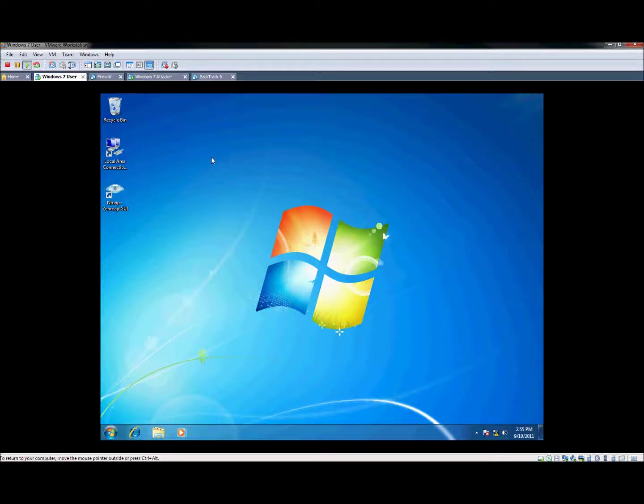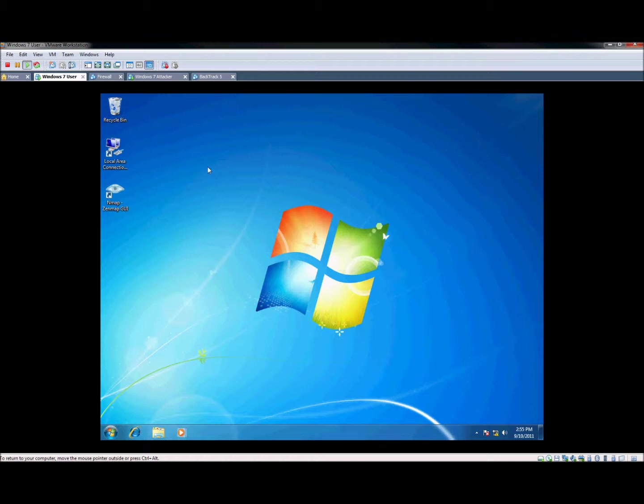Hey guys, I want to do a quick tutorial on using Microsoft's remote desktop to connect from one computer to another. It's very simple.